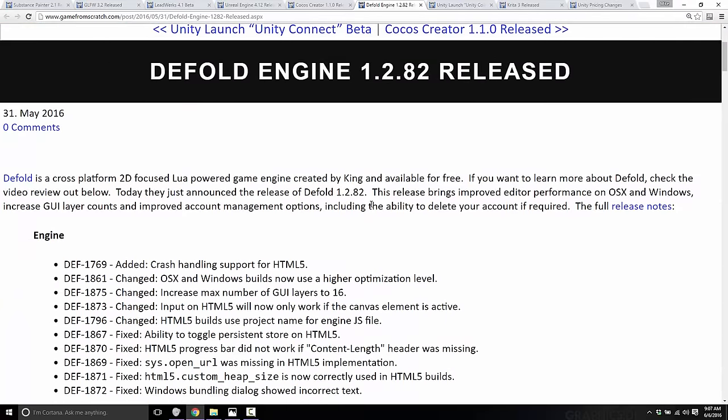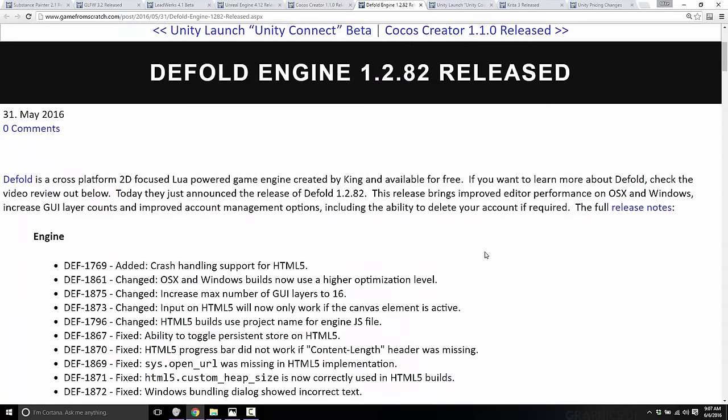Another game engine released this week was Defold Engine 1.2.82. I actually did a video looking at it a couple of months back. It is released by King — yes, that King — and it is a cross-platform, Lua-powered complete game engine with editor. This release brings improved editor performance on OSX and Windows, more GUI layers (up from 8 to 16), and improved account management options, including the ability to delete your account. Somewhere in the future they're removing the requirement to have an account at all.